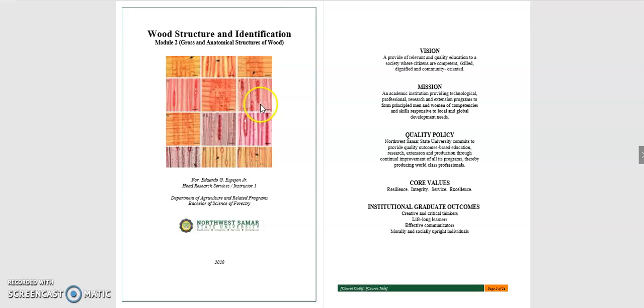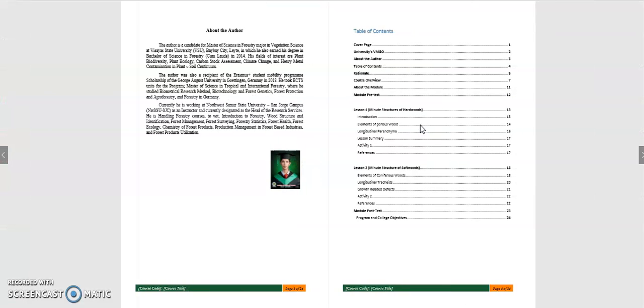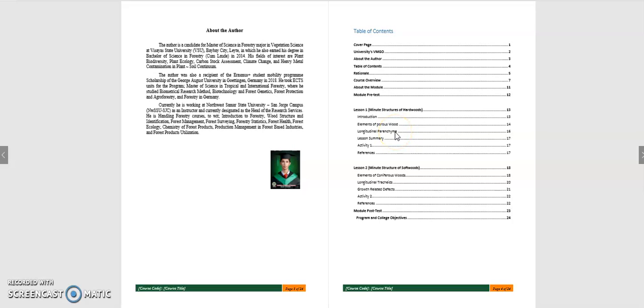Again, if you look at your Module 2, you'll see the next page, revision mission, and we have the table of contents. And if you also see here, we have just two lessons: minute structures of hardwoods and softwoods. We will just be focusing on those two major types of wood, the hardwoods or the broad leaves, and the softwoods or the needle-like leaves or the gymnosperms. Later, we will discuss about that.